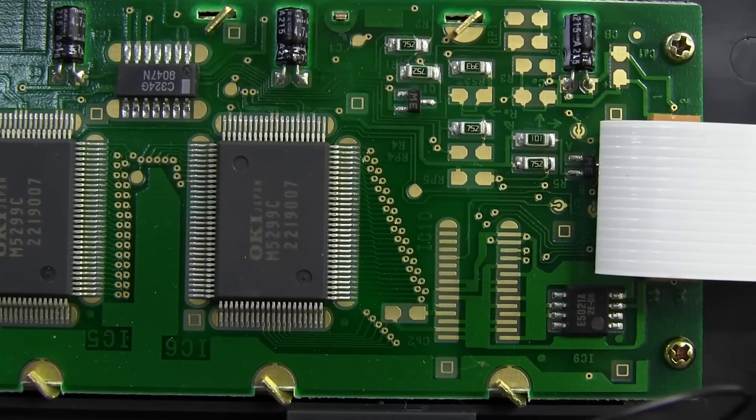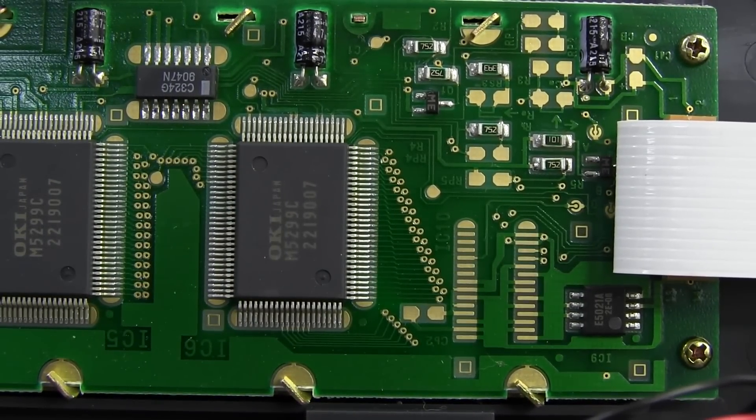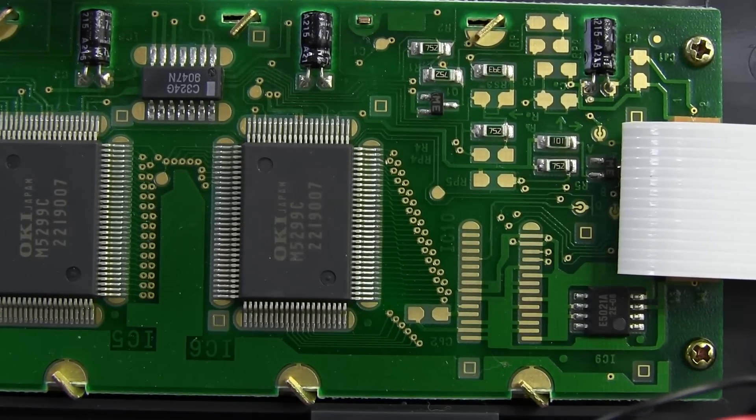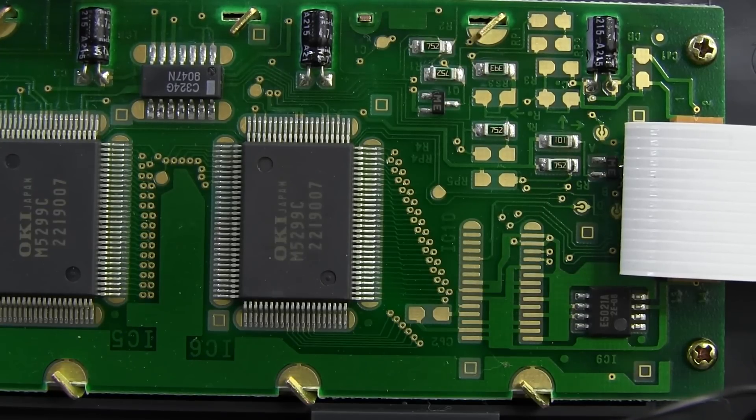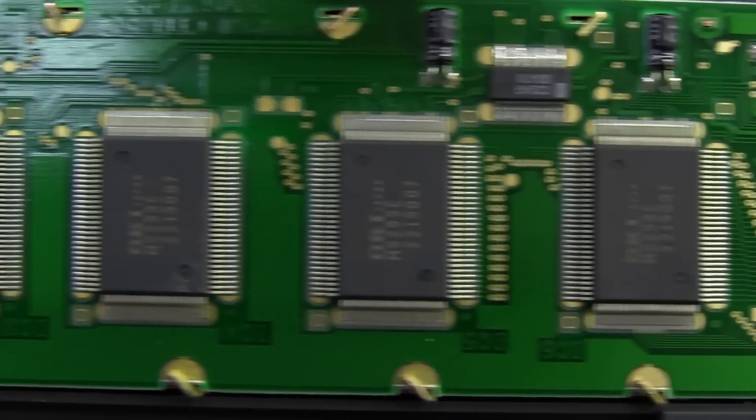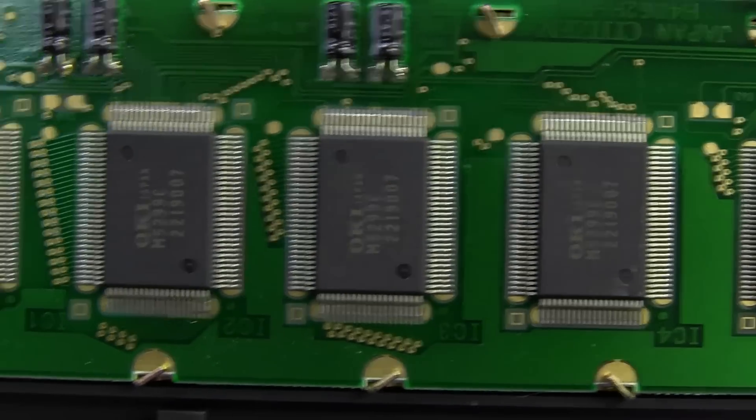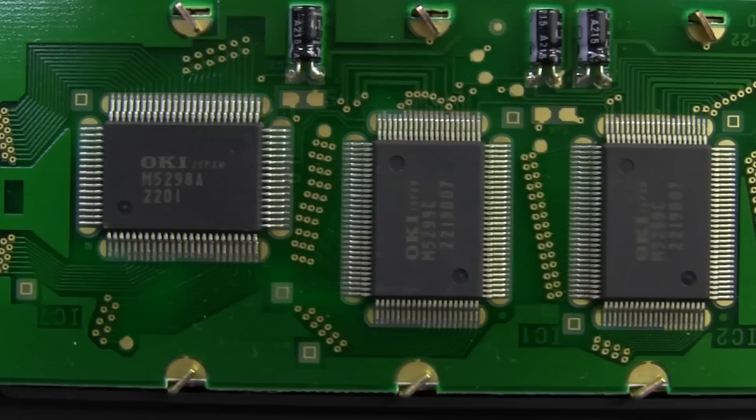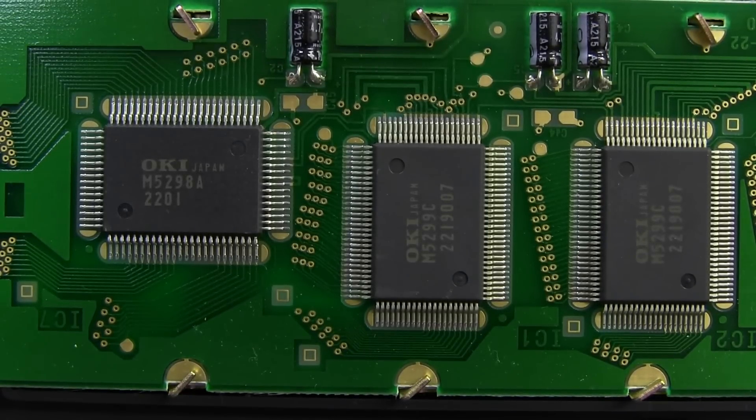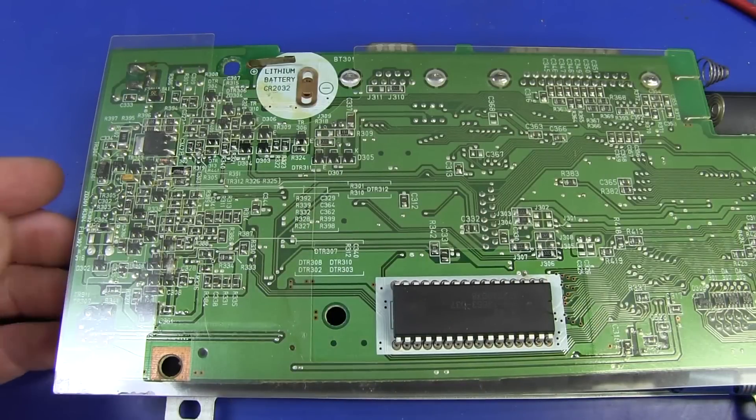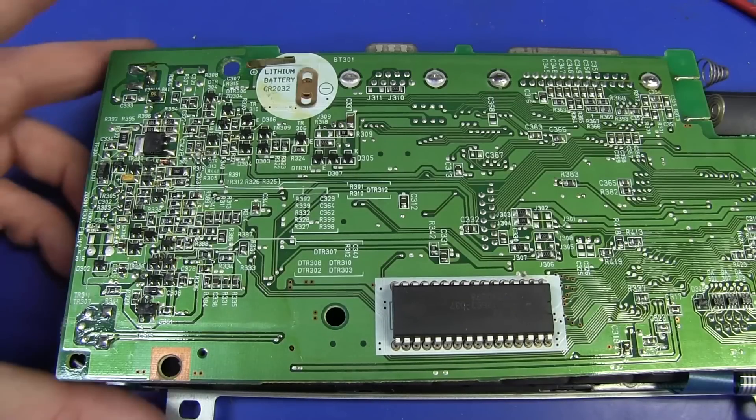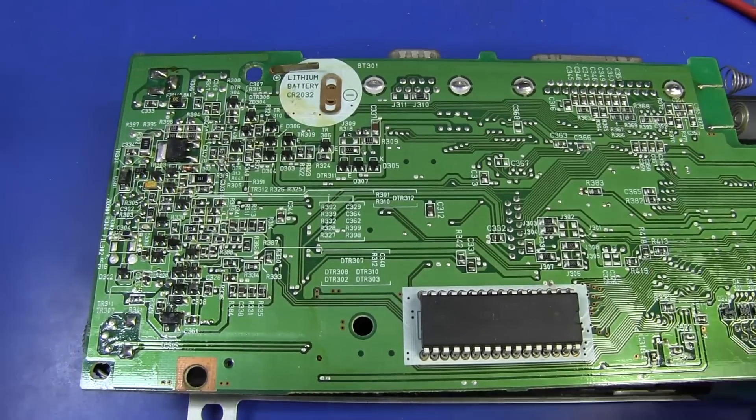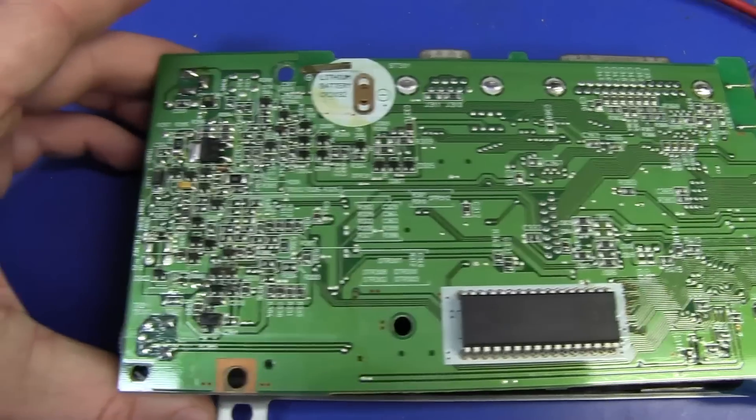We'll just have a quick look at the display board here. We've obviously got some sort of 8-bit parallel interface or something like that. And we've got Okie brand display controllers. Very common for the time and still nowadays as well. These are 5299Cs. So it's got a bunch of 5299Cs all the way across there. Until we get to the end where it is an M5298A instead of a 5299C.